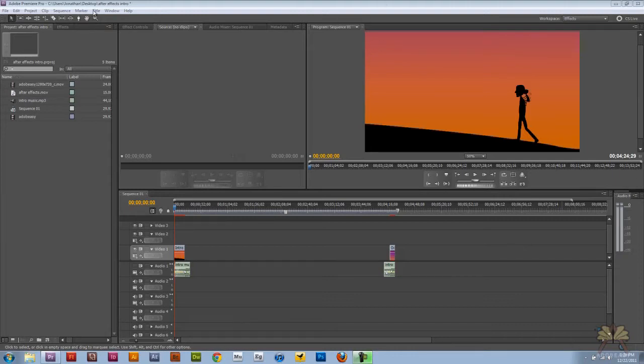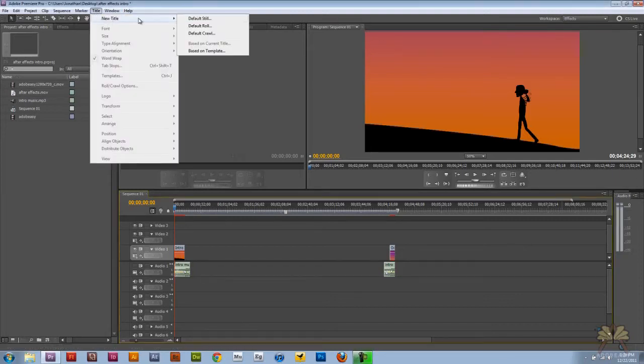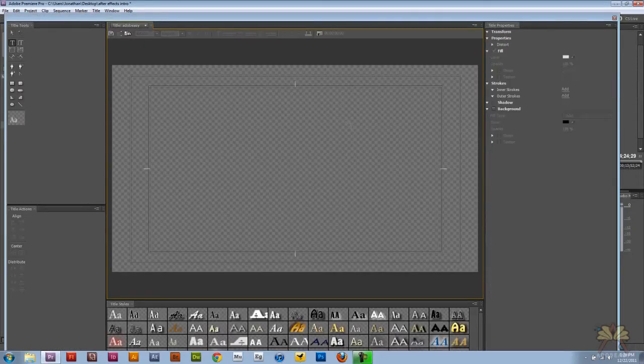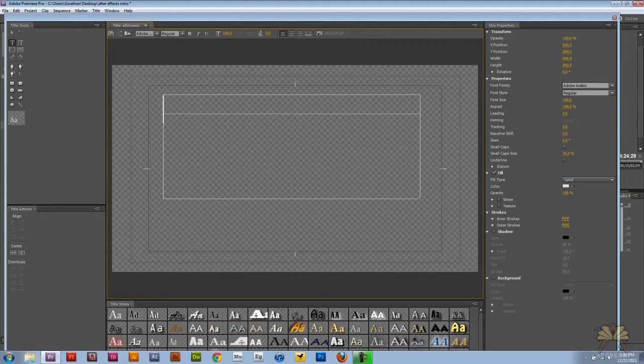I'm going to select title, new title, and we're going to select the default still. Call this Adobe Easy, and I'm going to select OK. So over here I have my type tool selected, and I'm going to type in Adobe Easy.